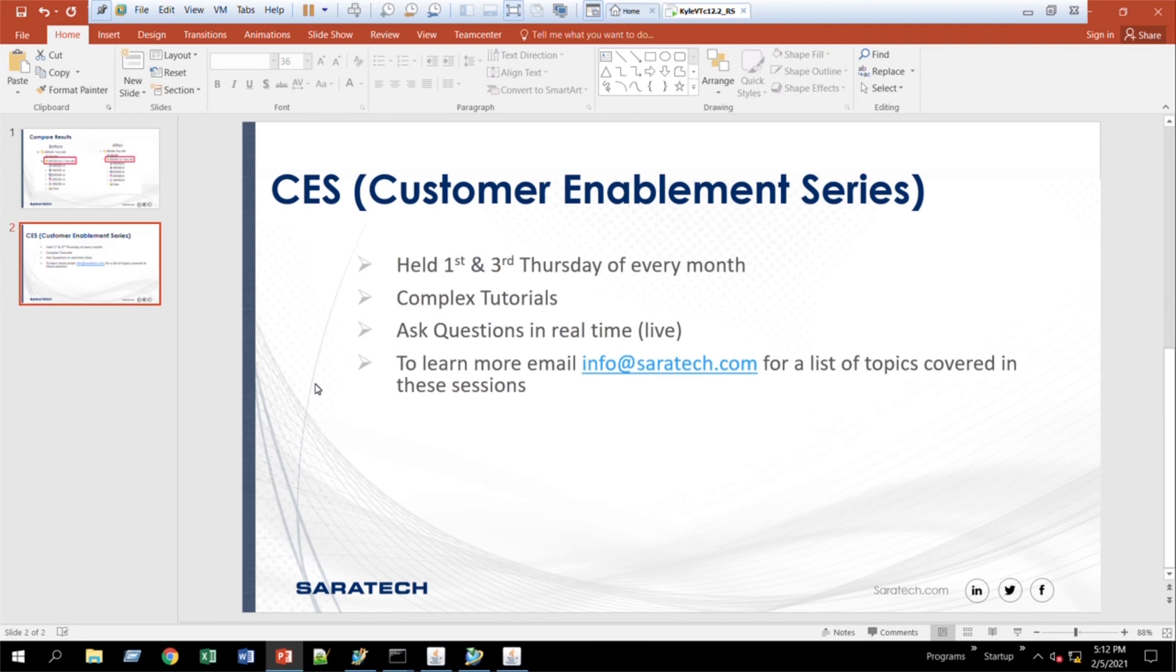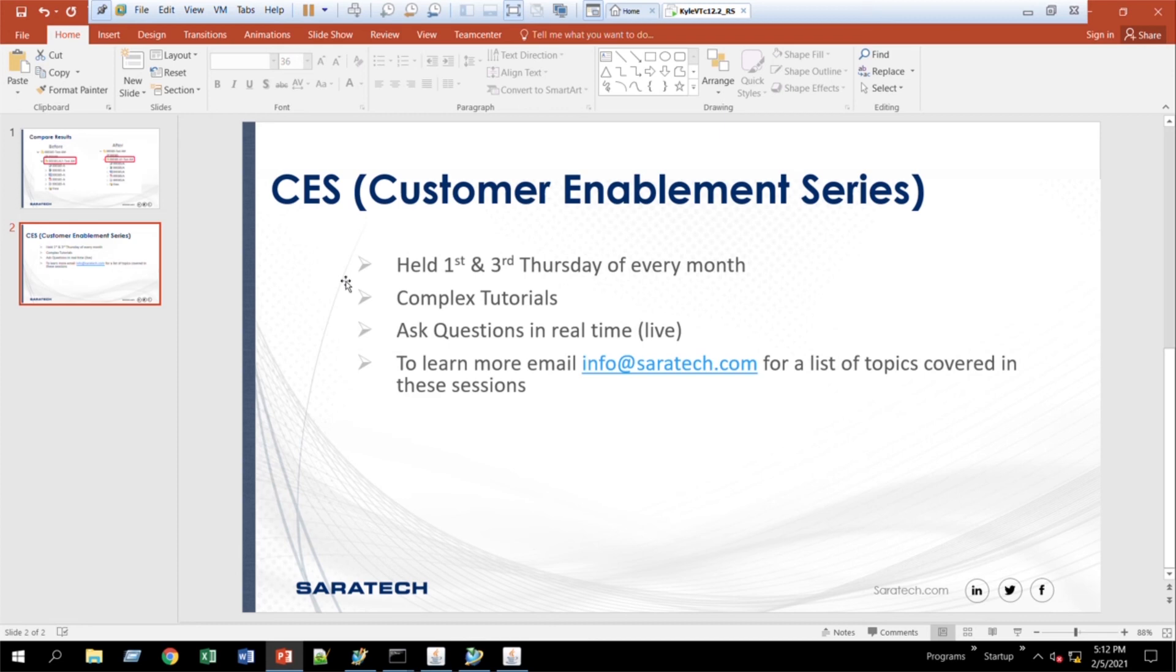So with that in mind, if you'd like to see more tutorials, check out our other videos at Saratech's YouTube channel. We also offer what's called CES Customer Enablement Series, and it's held on the first and third Thursday of every month. Here you'll be able to see more complex tutorials, and you can ask questions in real time so that you get a response and have a conversation with another engineer. To get more information about the topics or about how the CES sessions work, just email info at saratech.com. Thank you so much.